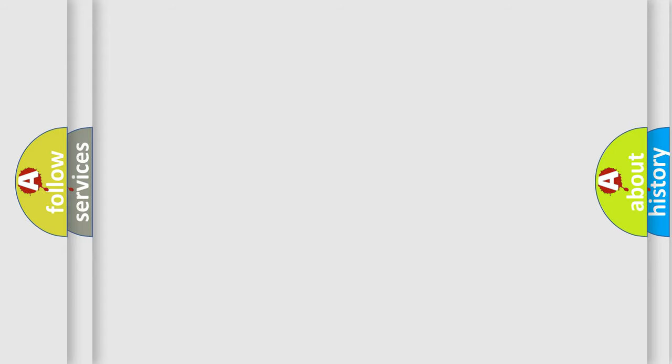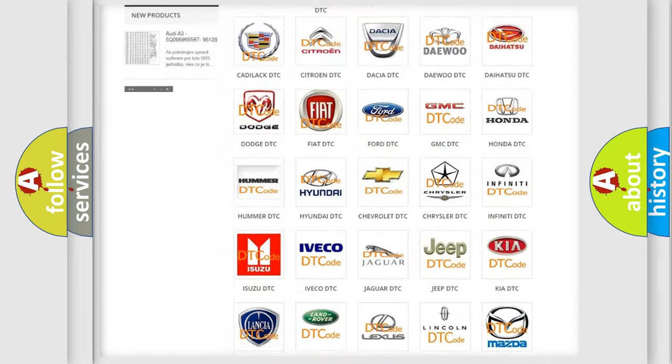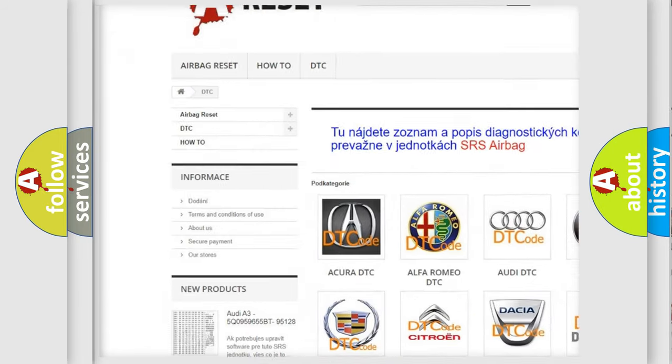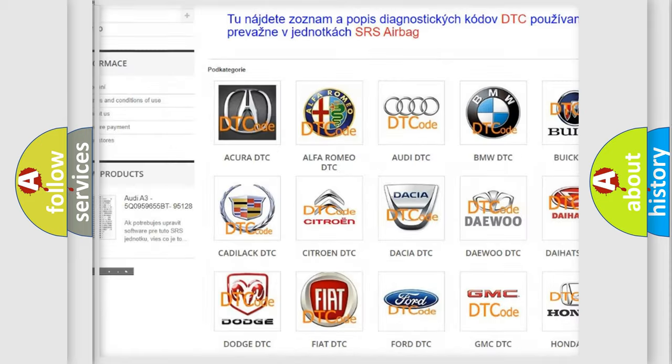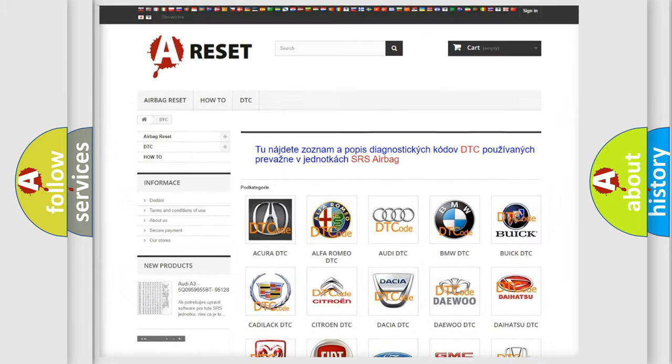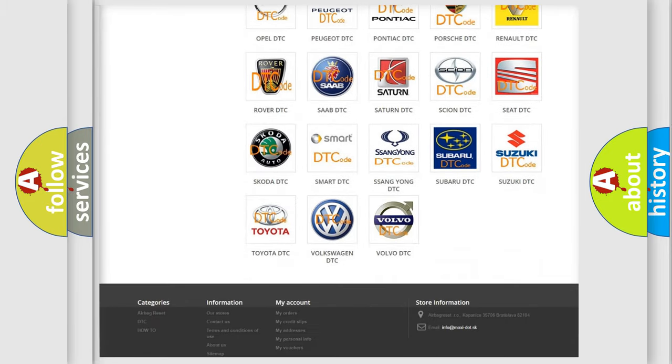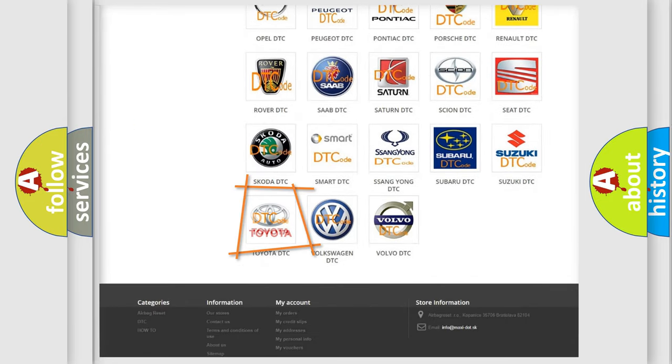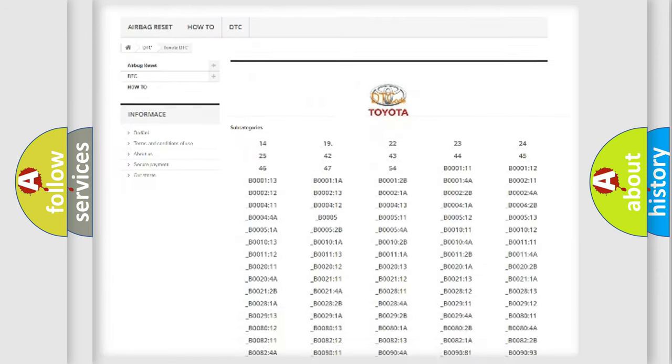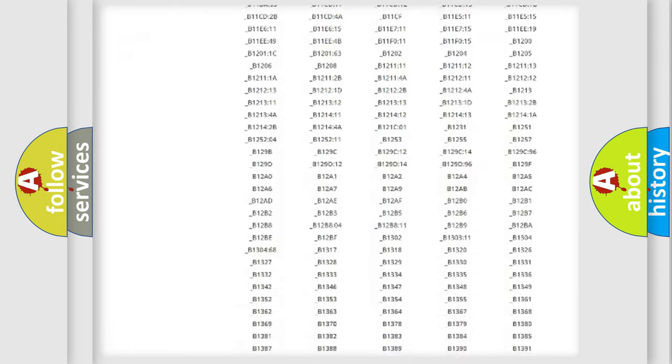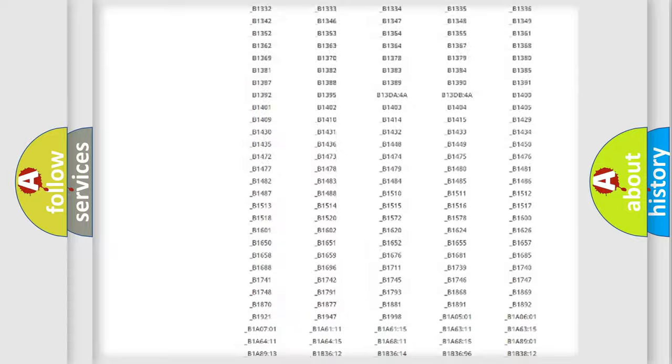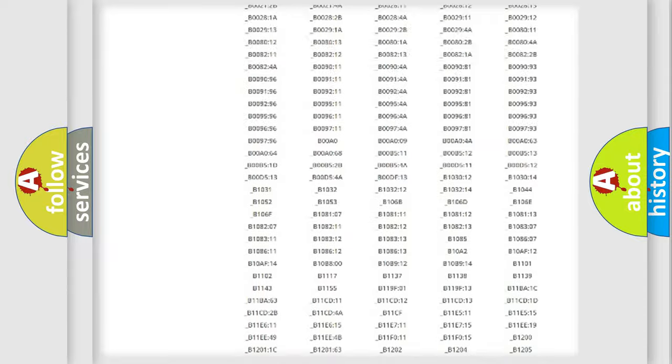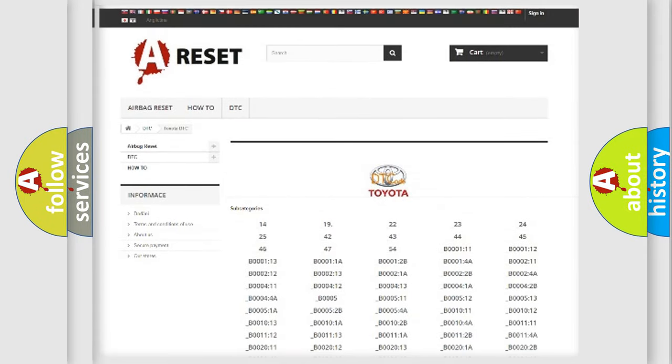Our website airbagreset.sk produces useful videos for you. You do not have to go through the OBD-II protocol anymore to know how to troubleshoot any car breakdown. You will find all the diagnostic codes that can be diagnosed in Toyota vehicles, also many other useful things.